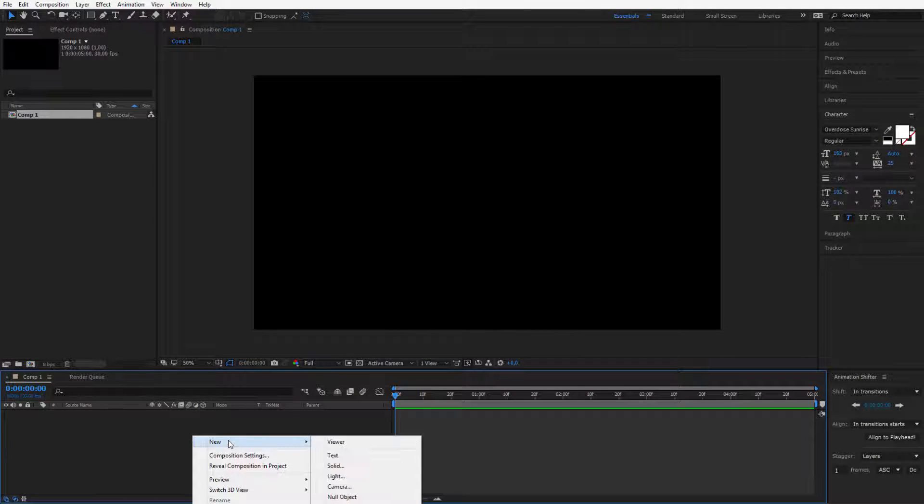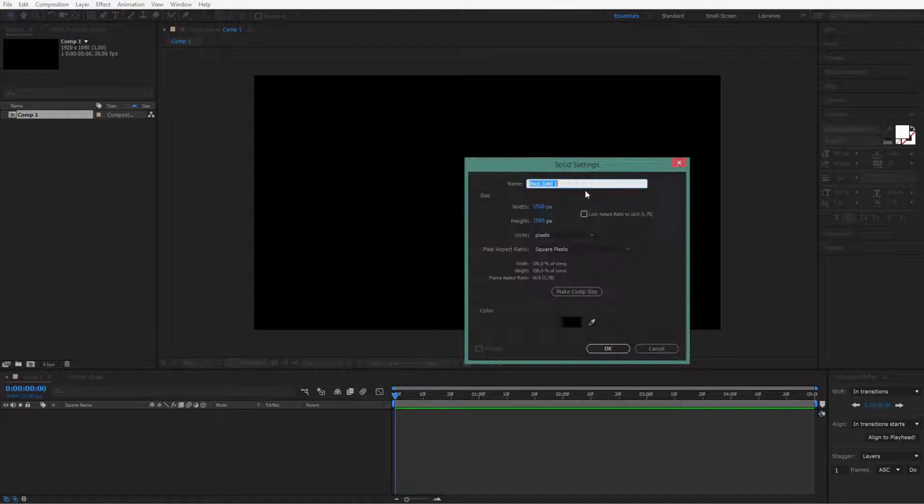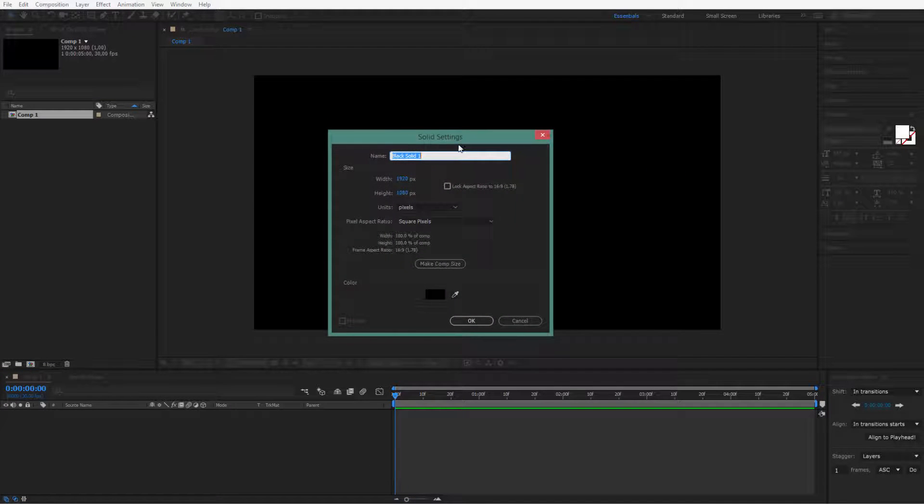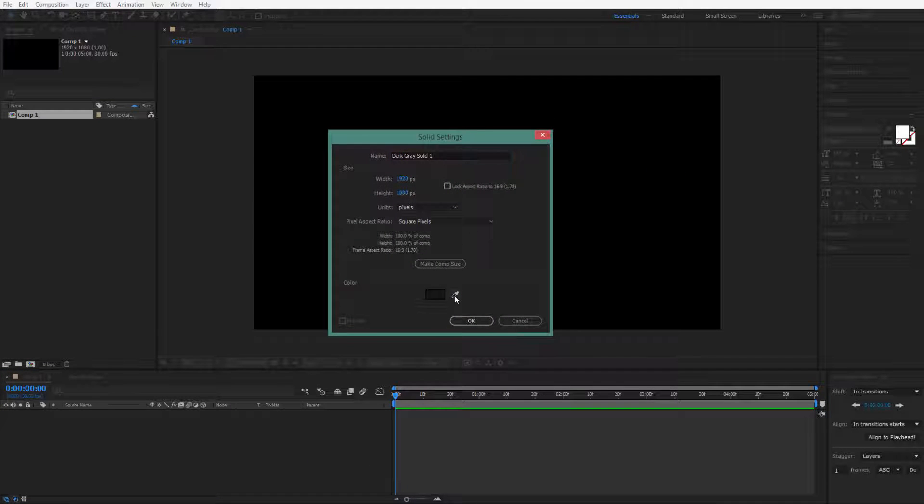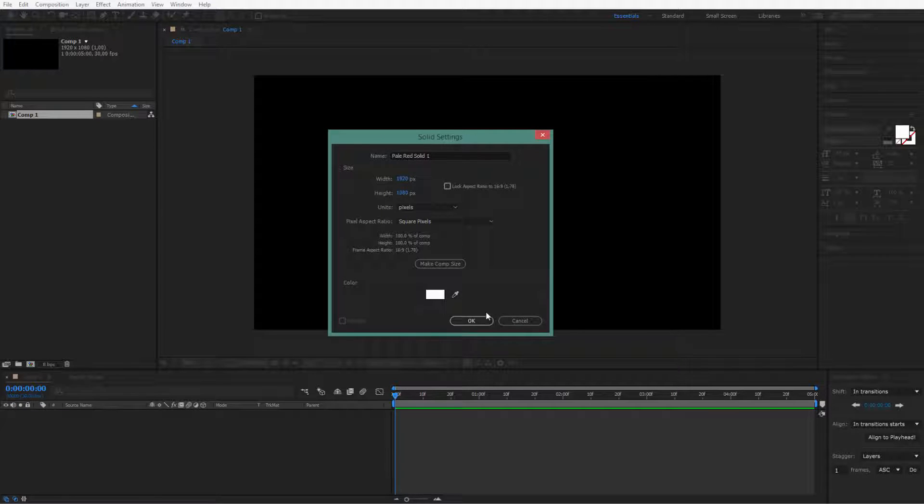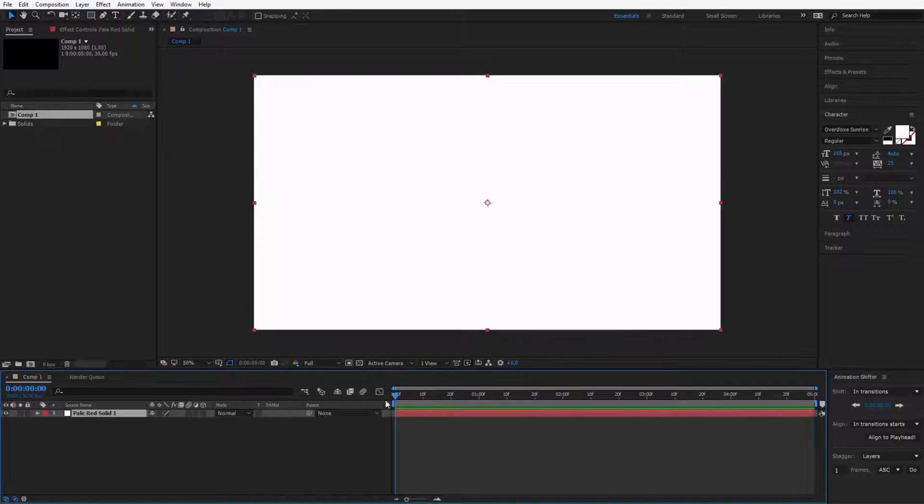At first, I will right click, select new and select a new solid layer. I will select a bright color, I have my colors prepared so I select the bright color and this will be my background.